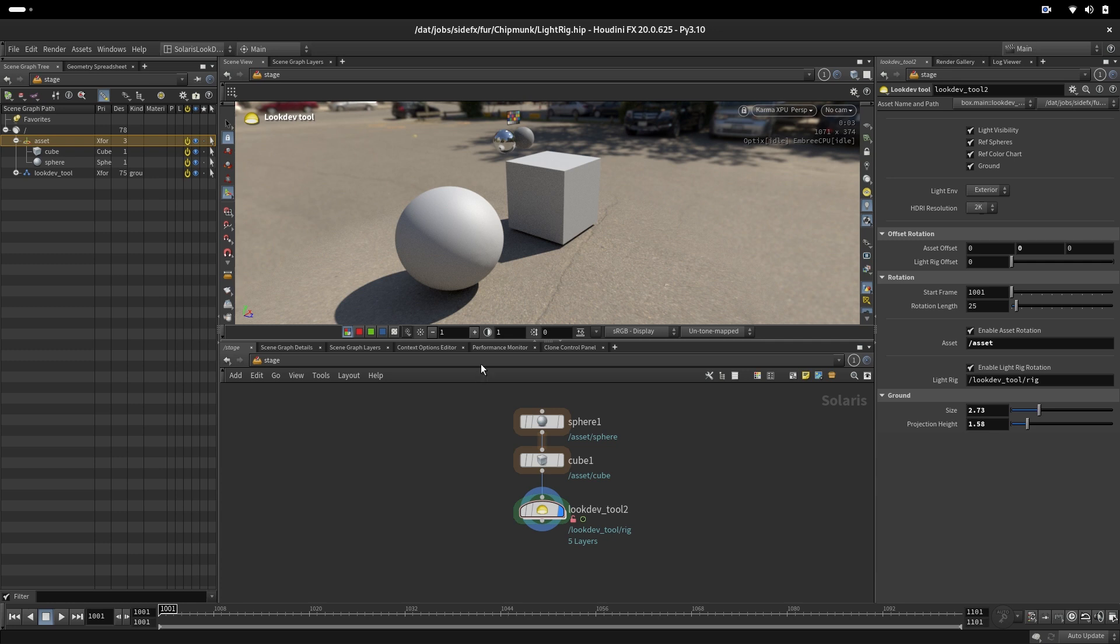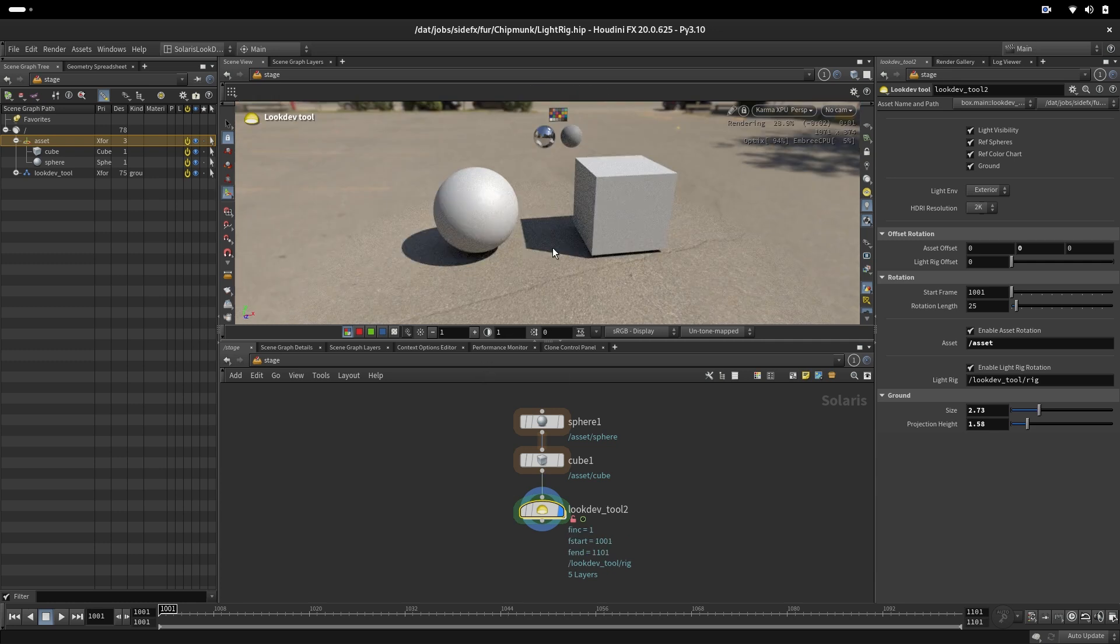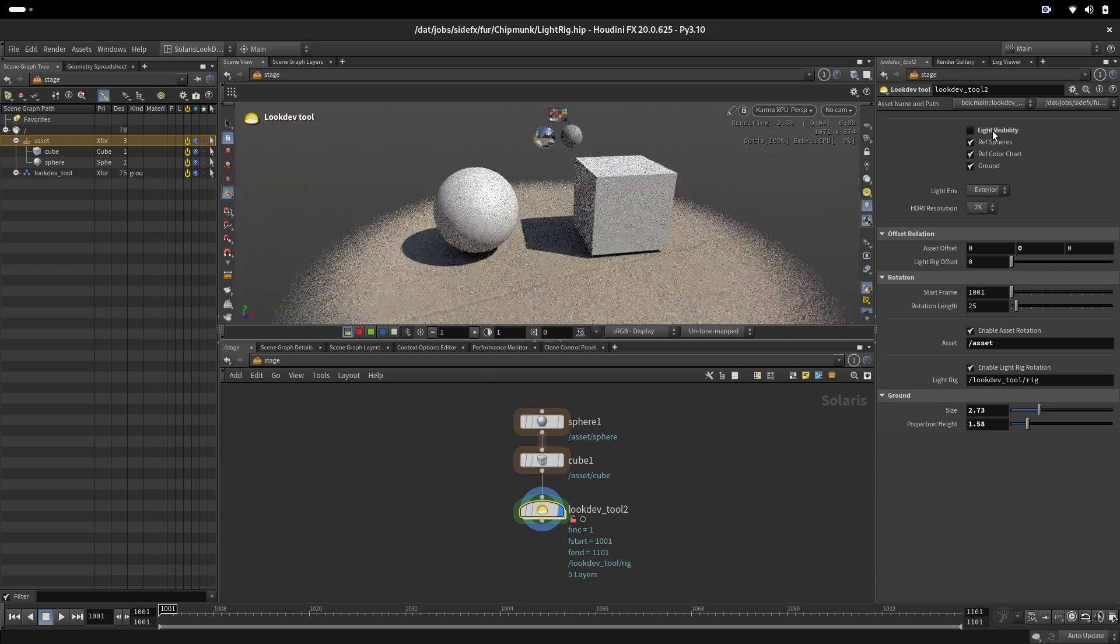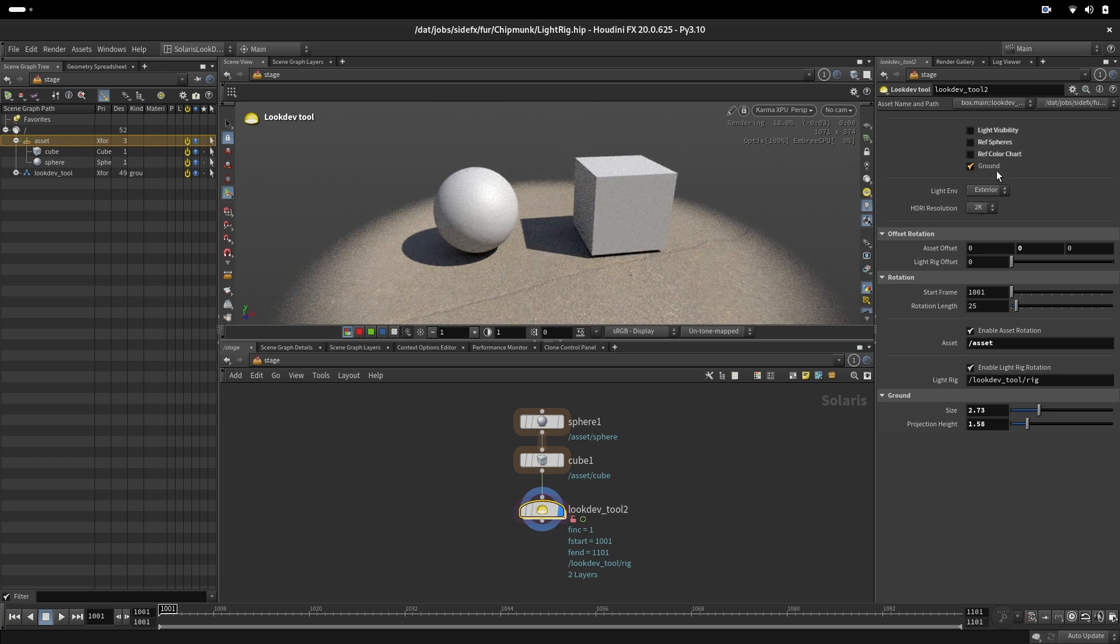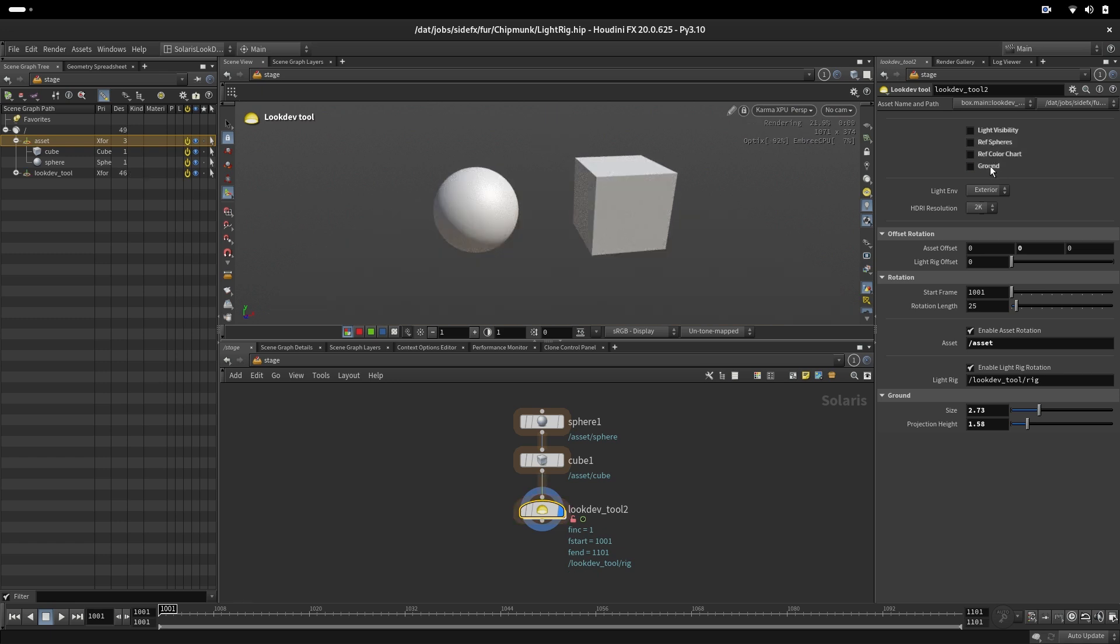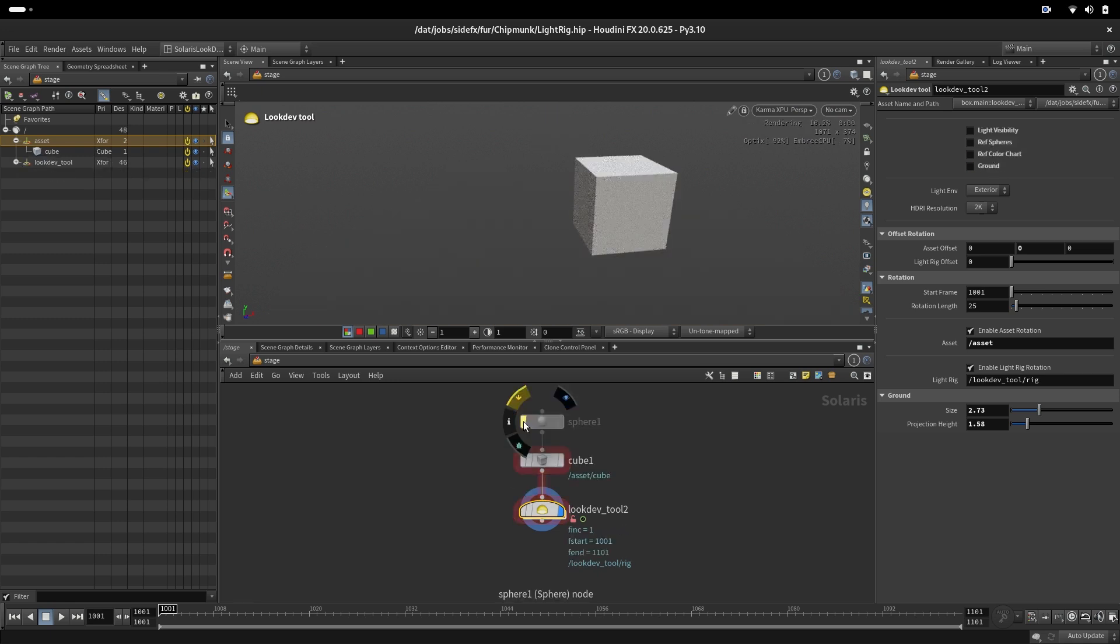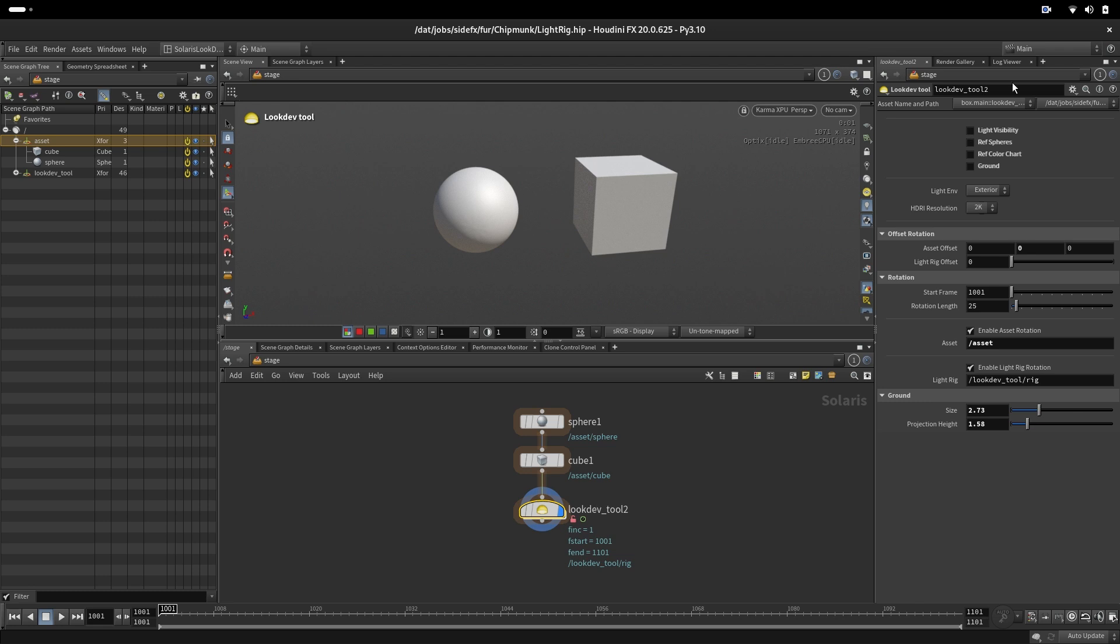So what we have here is a subnet that has a light dome, rough spheres, rough color chart and the ground. This is our objects that we want to render.